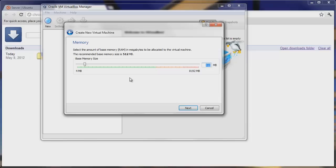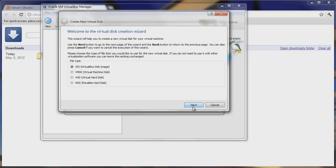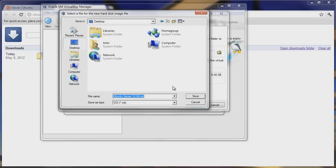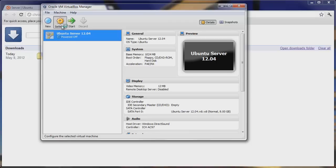Hit Next. Specify how much RAM — let's give it 1024 MB, so one gigabyte. Hit Next. Create a new hard drive, select VDI virtual disk image, hit Next. Choose dynamically allocated, hit Next. I'll put it on my desktop, and we'll make it 8 gigabytes — that should be sufficient for a web server. Hit Next, then Create, then Create again.